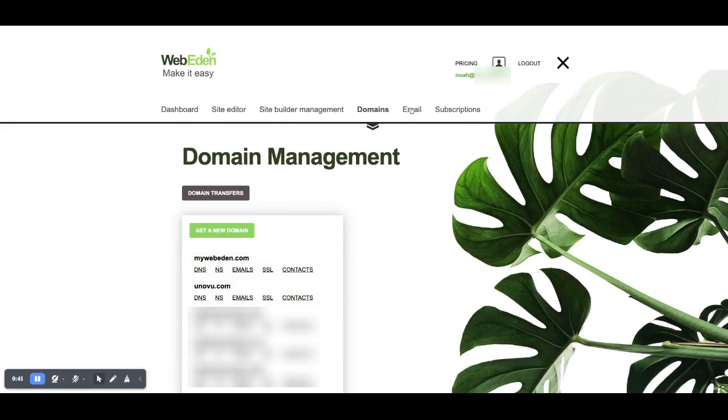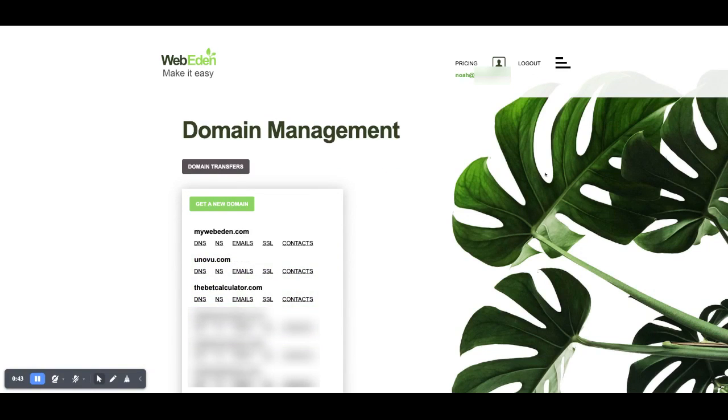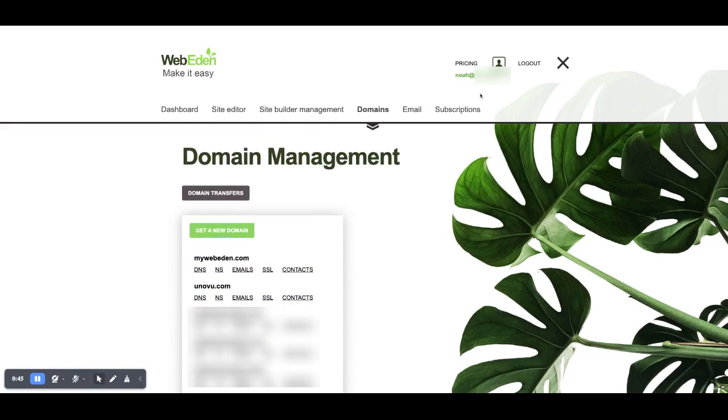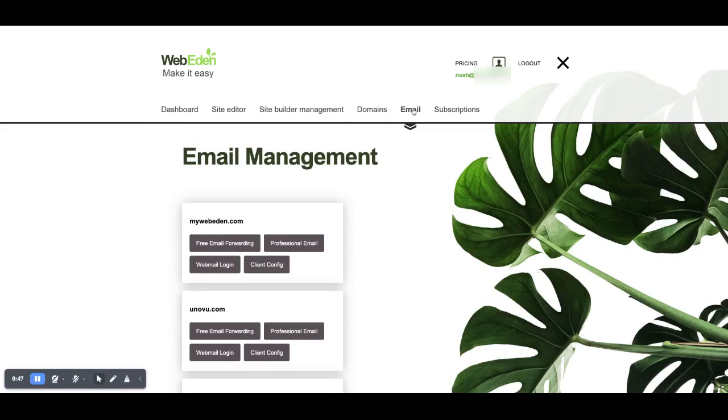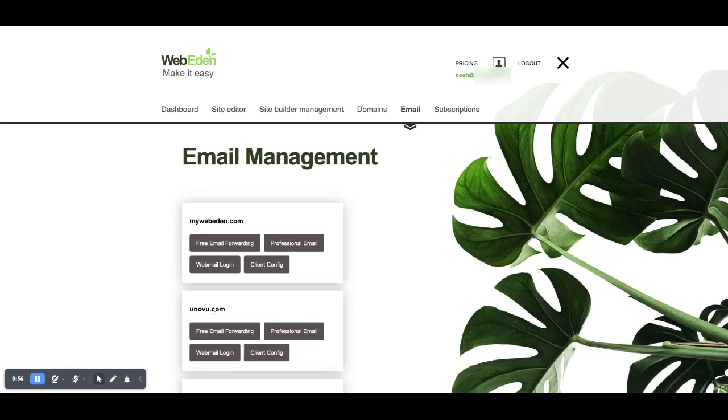In order to set up email I'll do it from the beginning. I go to email and I can see here under email management I have domains listed mywebeden.com and unovo.com. In this instance I'm going to set up the free email forwarding.